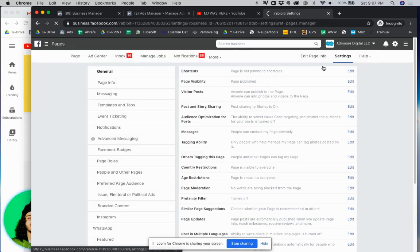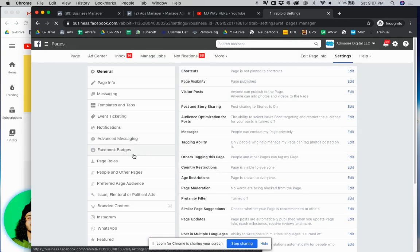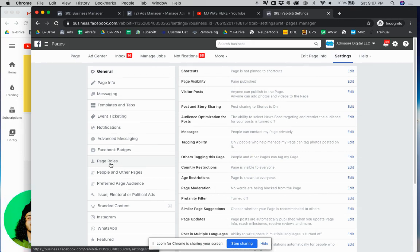And then once you click on settings we're going to come right here to the left hand corner where it says page roles. So we'll go ahead and click on page roles.